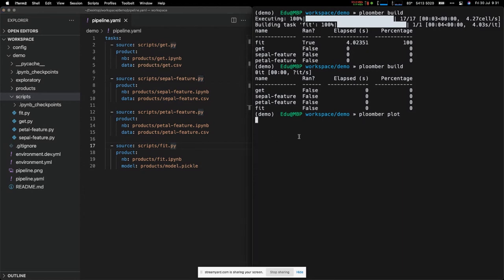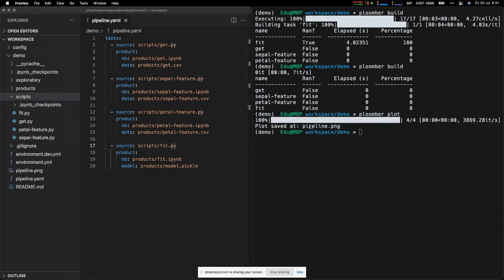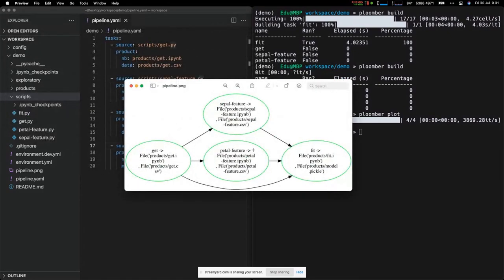Now that we established relationships between tasks, the pipeline plot shows structure: get data → generate features → train model. For the serving pipeline, the only difference is what happens at the beginning and end. Training gets historical data and trains a model; serving gets new data, applies the same pre-processing to generate the same features, loads the model, and makes predictions. The middle feature steps are identical, so I'll reuse that code rather than duplicating it.